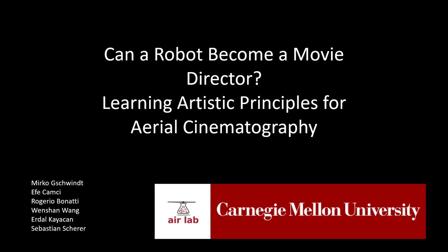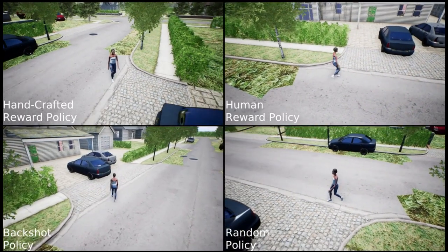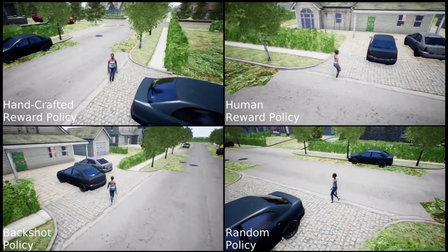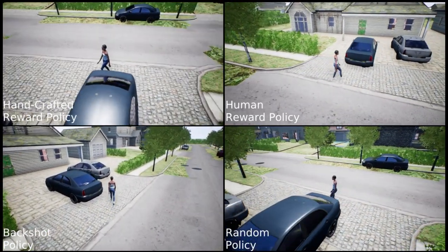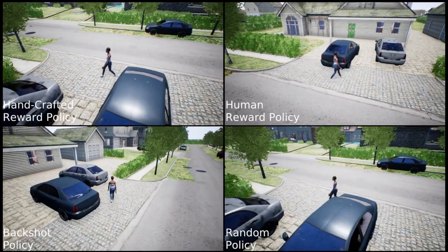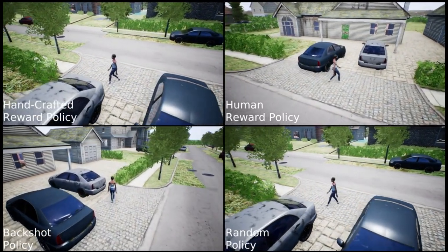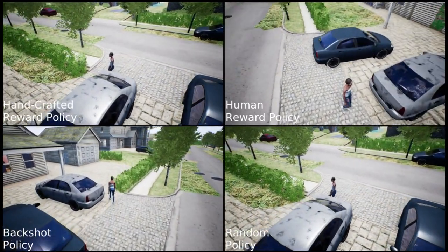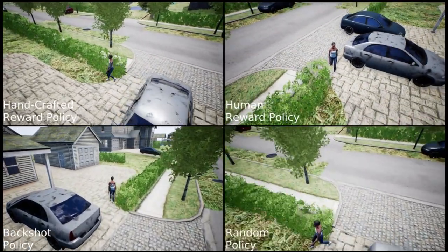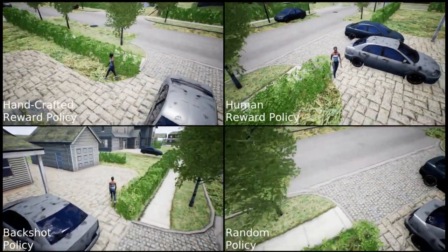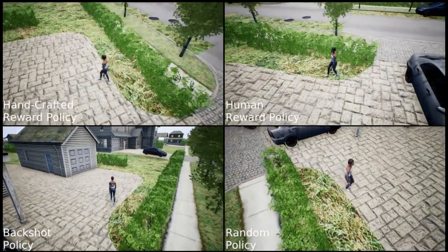In this video, we present the reinforcement learning based drone cinematographer. These four clips represent the four drone filming policies shown to participants in our user study. The top row shows our trained policies. Notably, the policy trained through human preference switches shot mode more often and irregularly than the handcrafted reward policy, which prefers to switch after every 12 seconds.